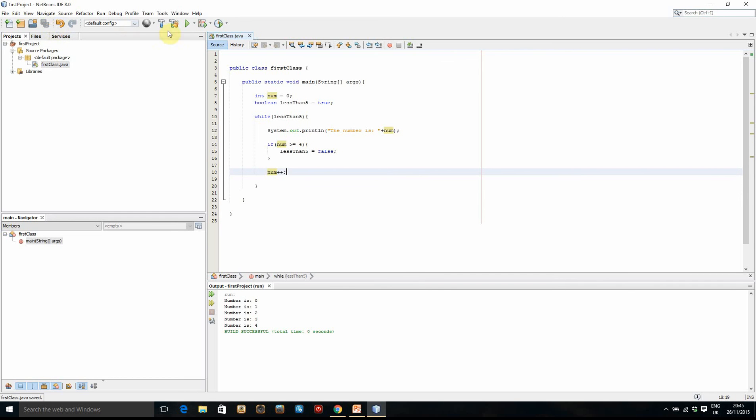Right, so let's run our code now. Save it and run it. Okay, so here we have, it's got numbers zero, one, two, three, four. So it's printed them all up until five. It doesn't print five.